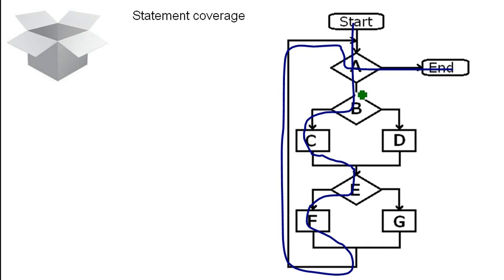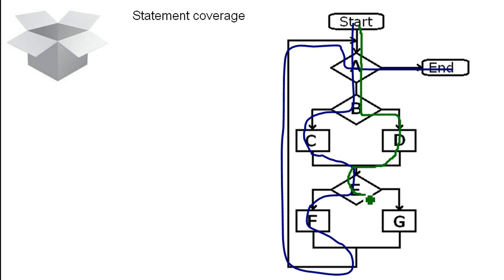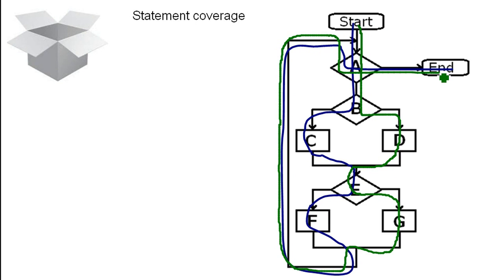But we didn't cover the D and G statements. So we do another test and we go this way this time. Now we covered all statements and we have statement coverage. Perfect.